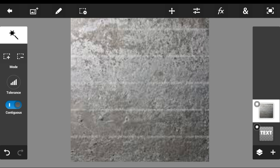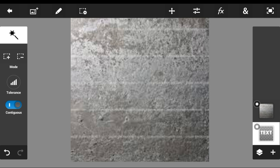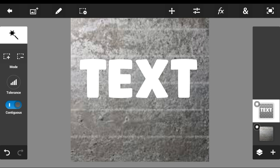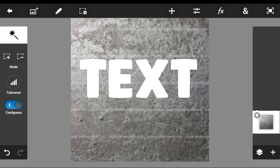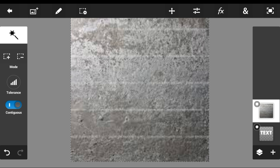The next step is very simple. All you guys need to do is grab the text and move it above the texture that you guys have been using. Then grab the wand and tap on the background. Once you guys have done that, drag the texture above the text again and go ahead and cut it.